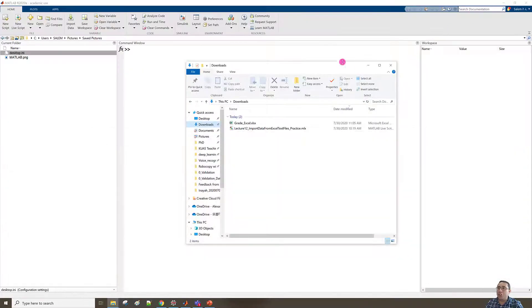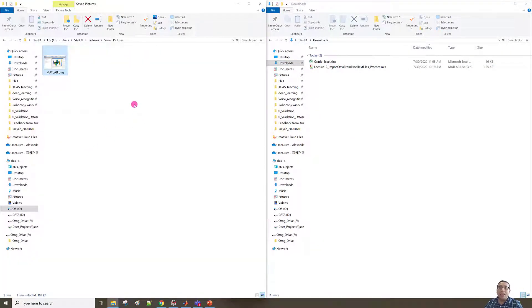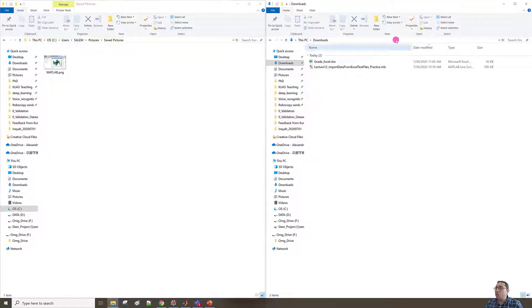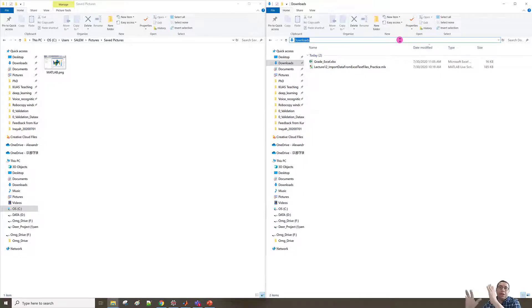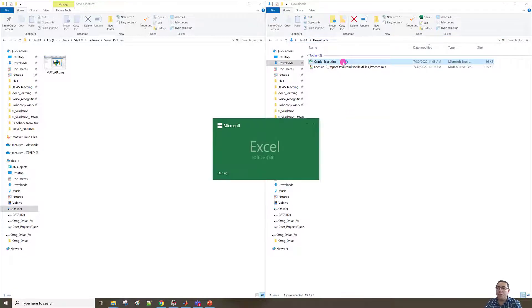Please check the difference: on the left side we have the current folder path where MATLAB will save and load files, and on the right side this is the Downloads folder where the computer saved the file. Here we can see the Excel file, so I'll double-click to open it.